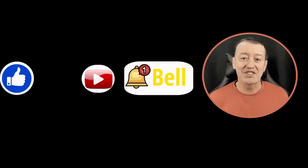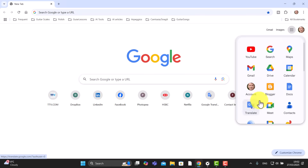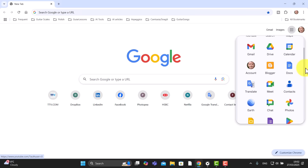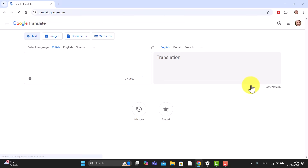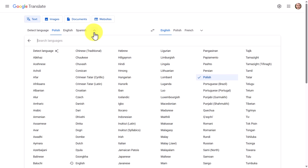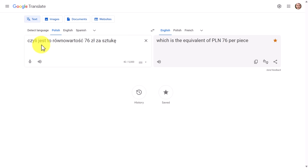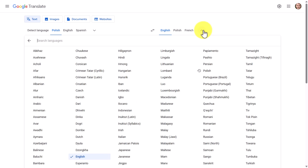Let's get started by opening up Google Translate. Go over to your apps, find it and click on that to open it up. You can choose the language that you want to learn — in my case it's Polish — and I'm going to paste in a sentence that I've copied from a text.